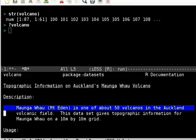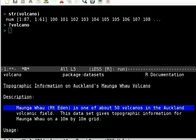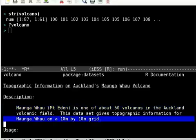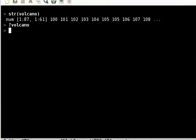If you look at the help on volcano, you'll see that it is actually topographic information on Auckland's Mauga Whau volcano, Mount Eden, one of the 50 active volcanoes near Auckland. This dataset gives topographic information on a 10 meter by 10 meter grid.